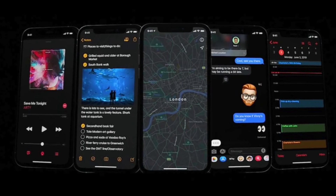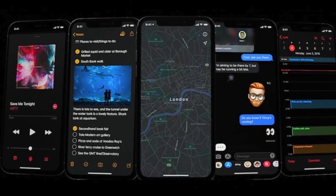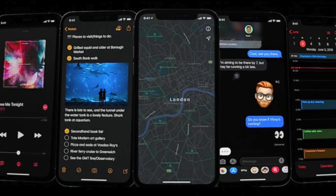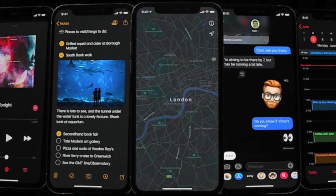Dark mode just rolled out for iOS 13 on Apple devices and for Android 10. So if you have Android 10 or iOS 13, you are able to use dark mode.